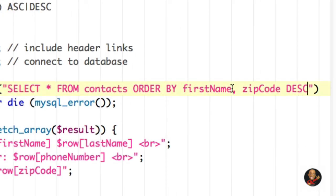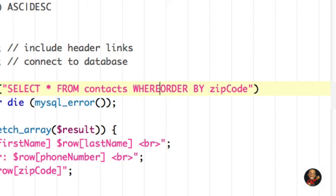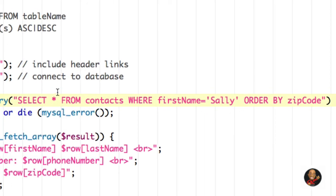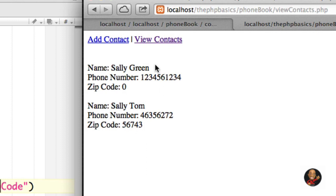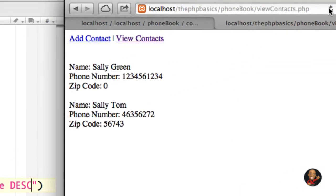Just to show you that you can combine SELECT with ORDER BY and a WHERE clause: I'll delete DESC and the first name column, then type WHERE first_name = 'Sally' and ORDER BY zip_code. So I'm saying: select all from contacts where first name equals Sally, and order those results by zip code. After saving and refreshing, we're only displaying records with a first name of Sally, ordered by zip code in ascending order. Typing DESCENDING and refreshing gives us the descending order.